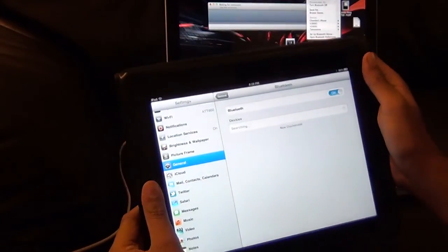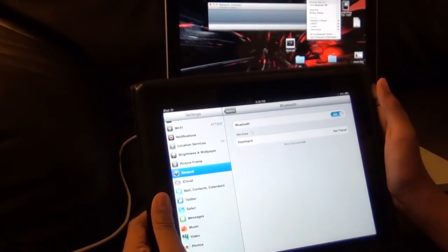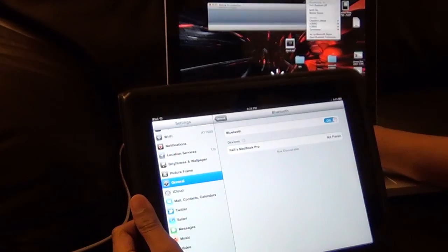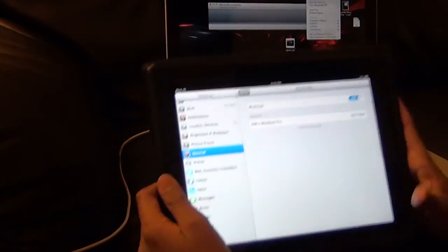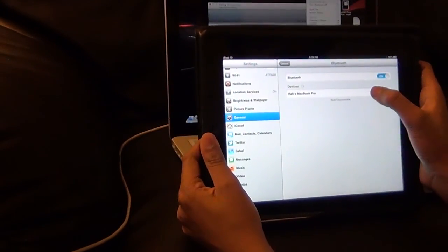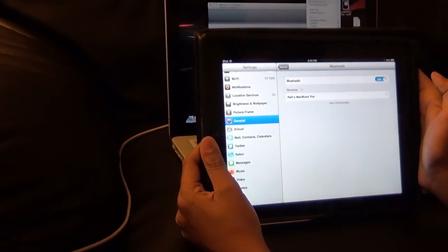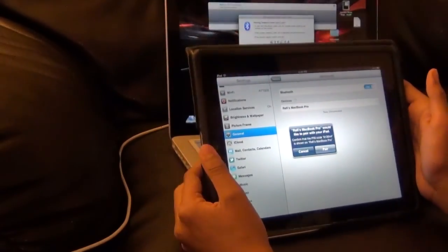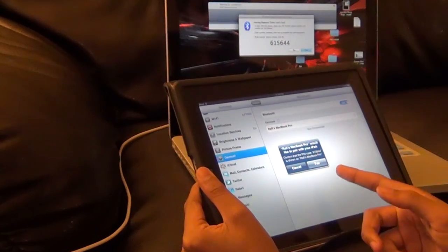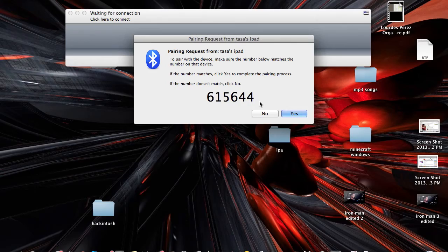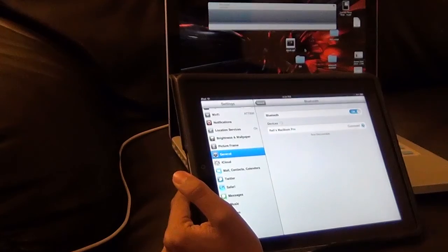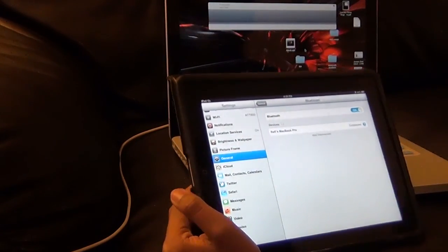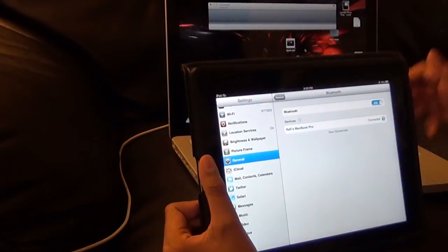Then hopefully you will see your device, which is right there. If you guys can see, it says your office MacBook Pro, so I'm going to tap on it. It says would you like to pair with it, so I'm going to click pair on my Mac first and then on the iPad.